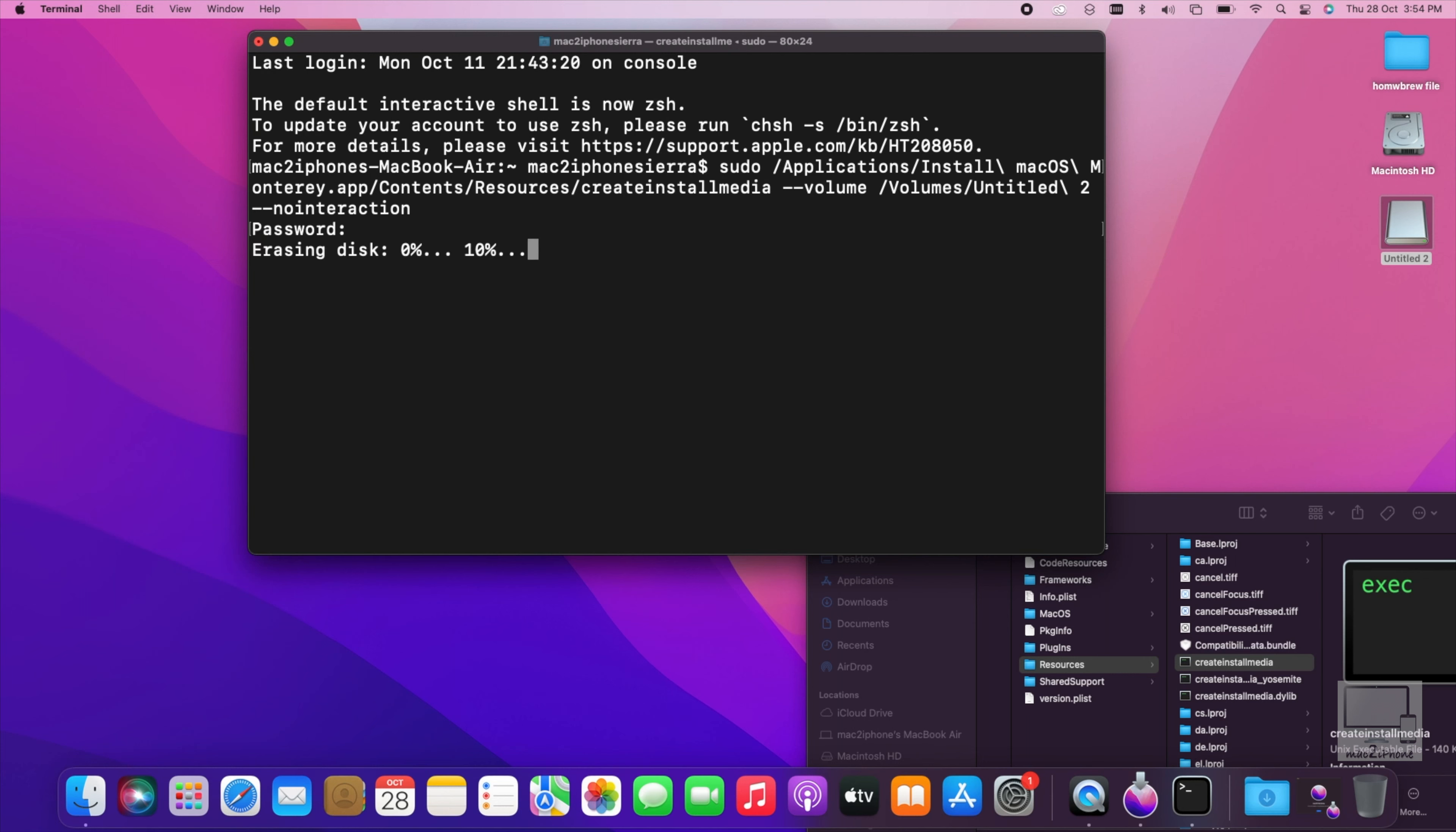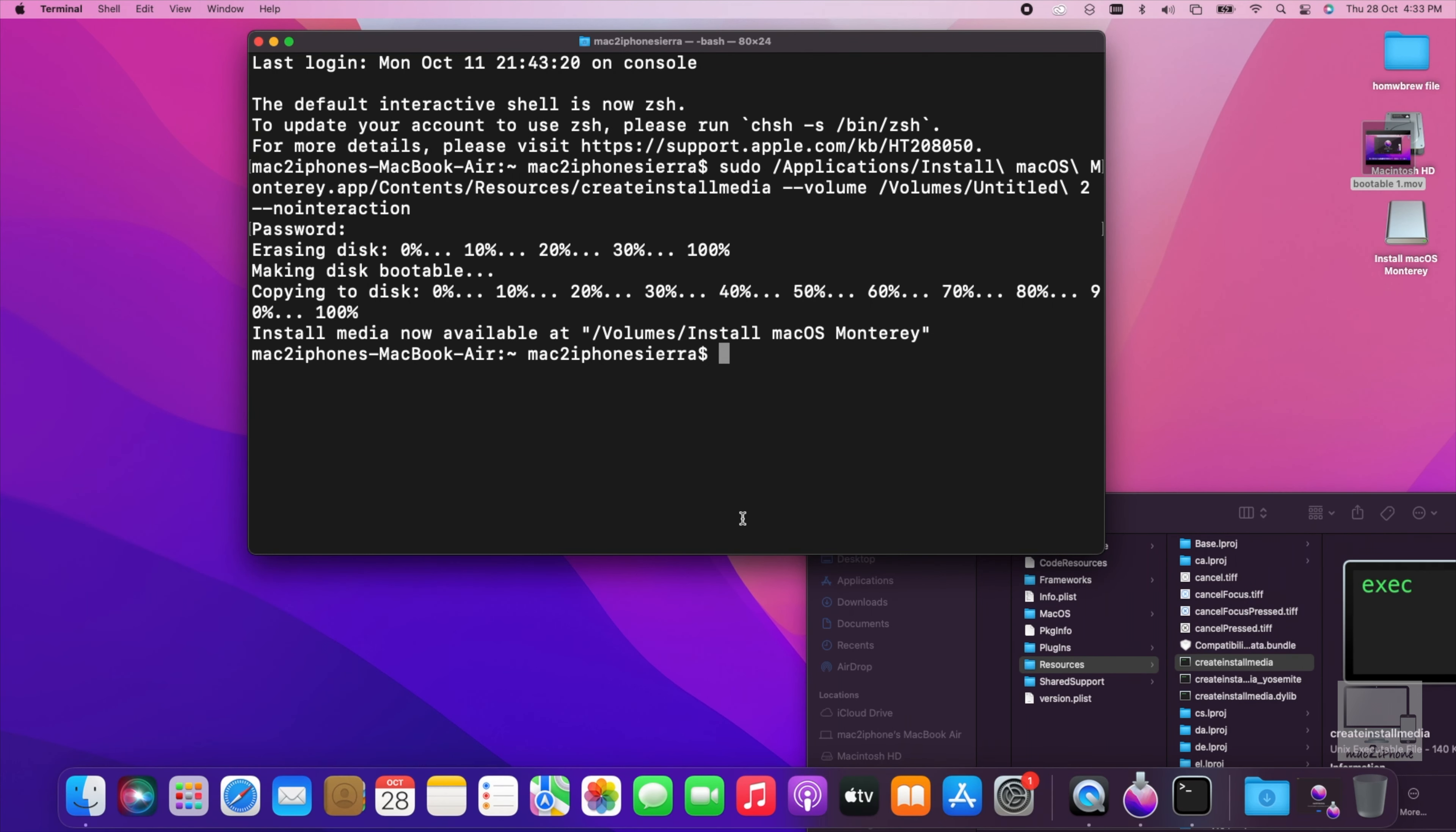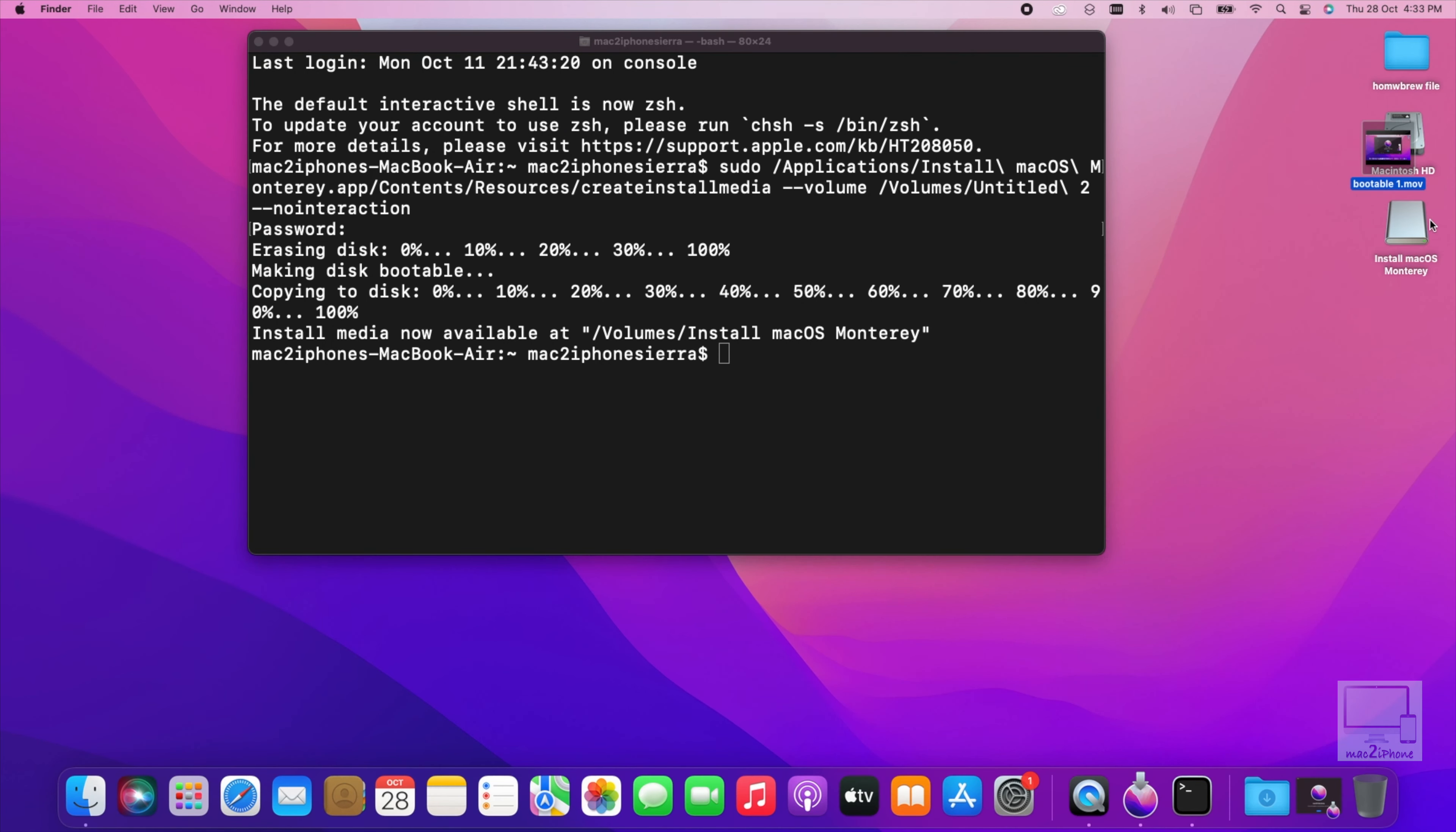Now it starts erasing the flash drive and copying the installation file. It depends on how fast your flash drive or hard drive is. It may take up to 40 minutes. You will see this message when process is completed. Basically USB bootable is done here.